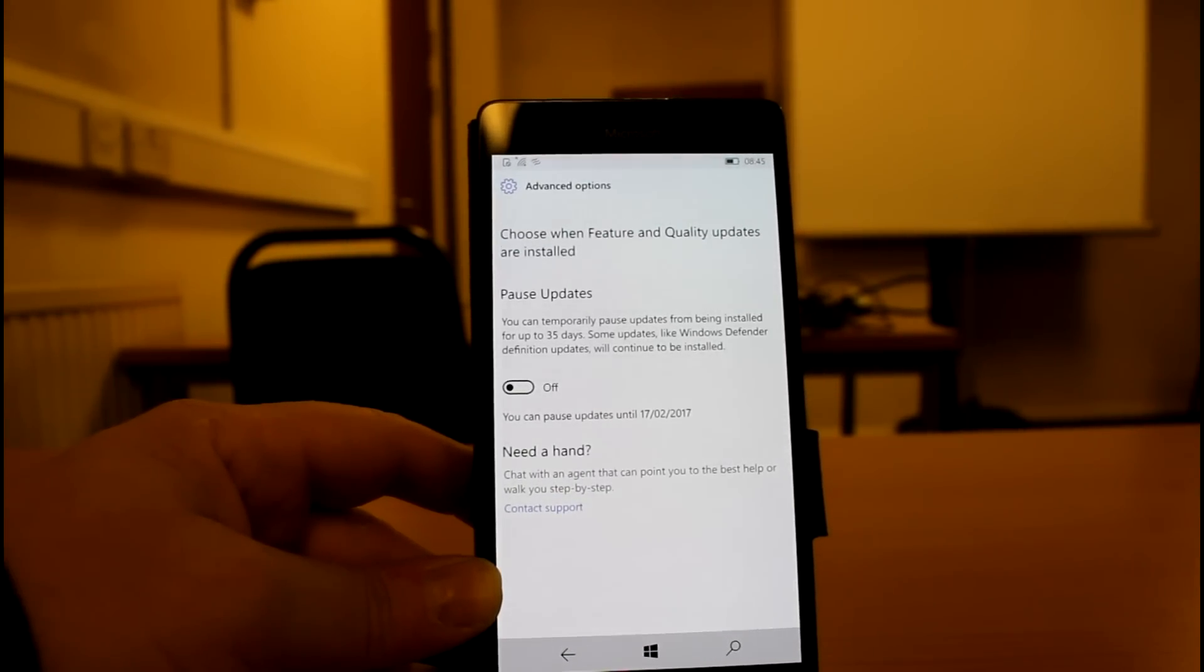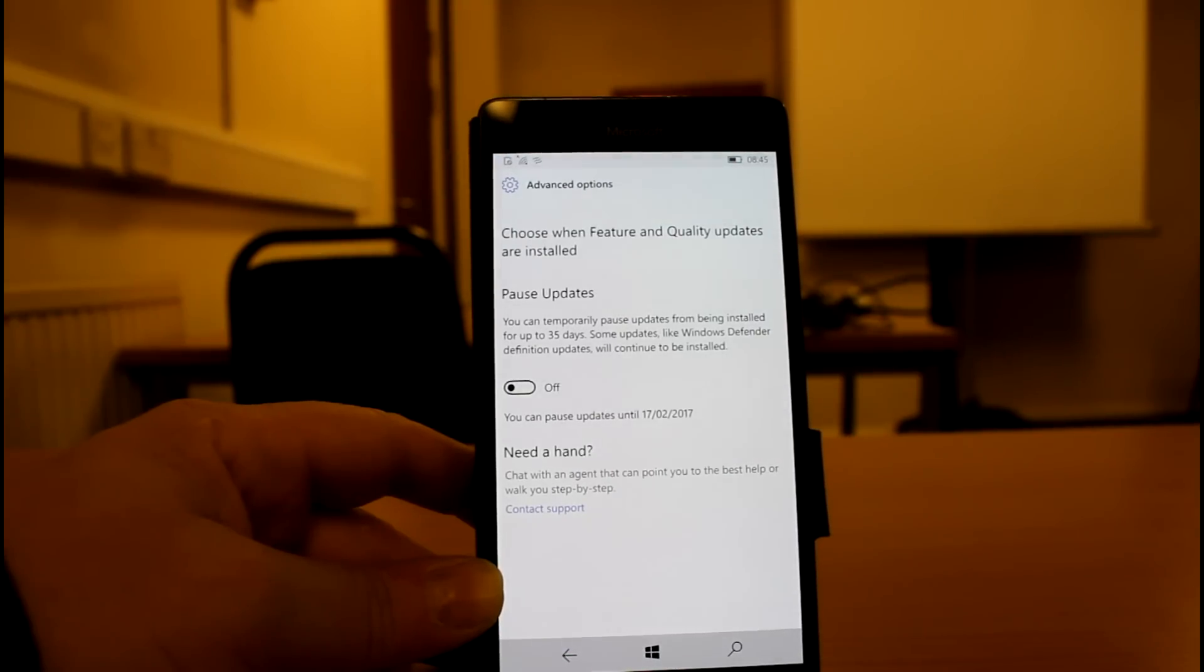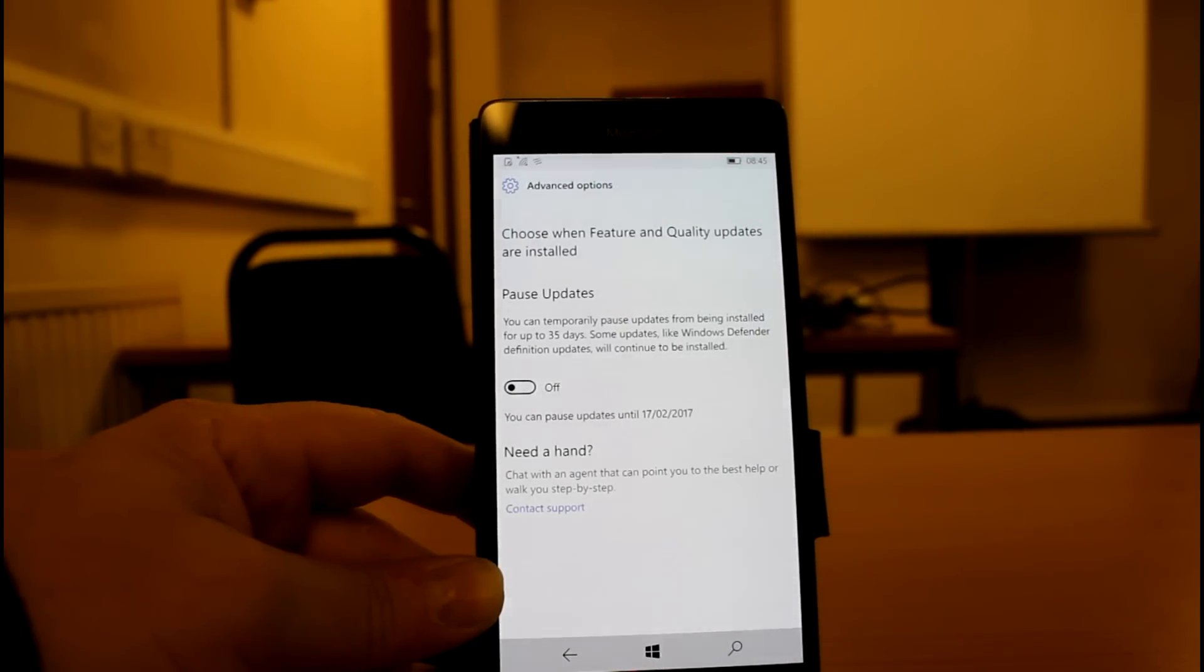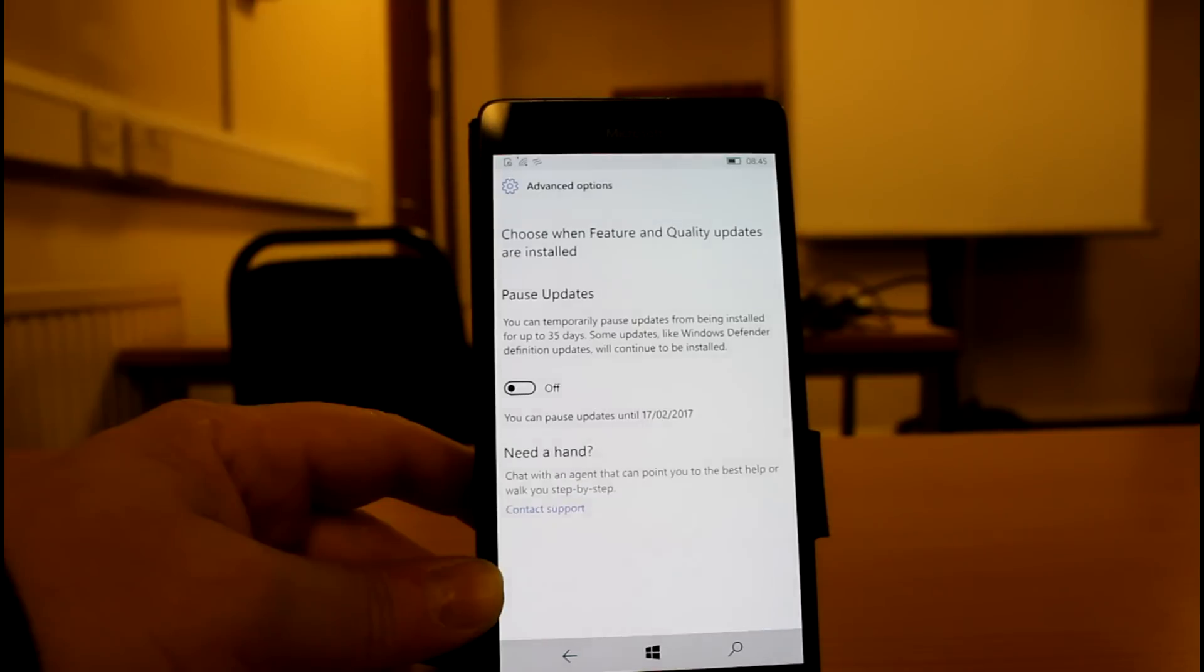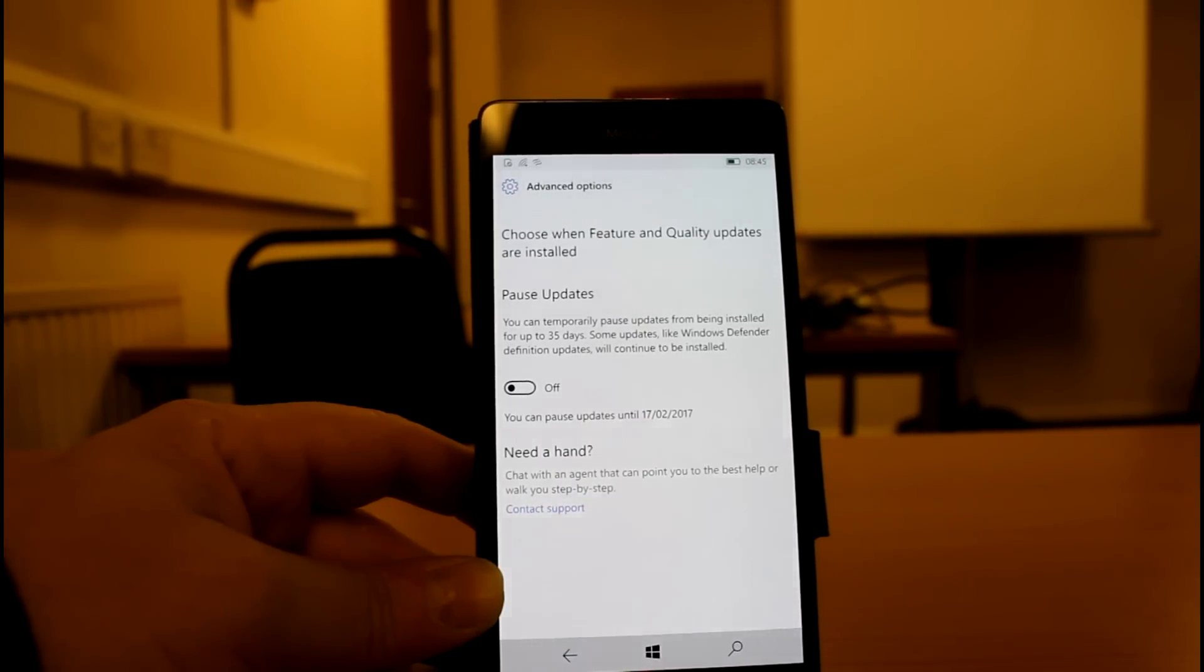So those are the main changes. Some other minor stuff. Alarm sounds might make a slight higher volume. They've fixed an issue with certain devices, such as 950, where it'll take a long time to connect to a PC. They've fixed issues with system-related Bluetooth notifications and some Cortana notifications as well.